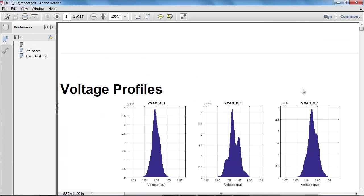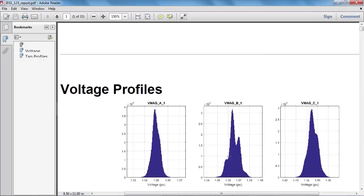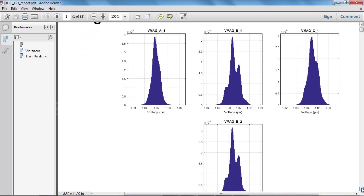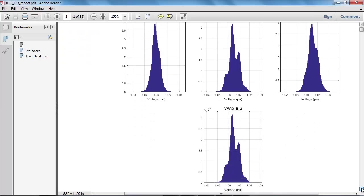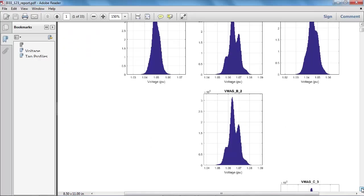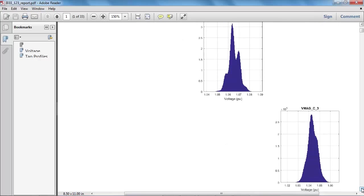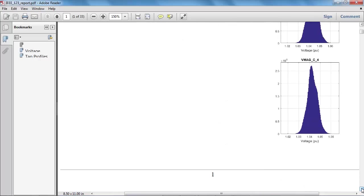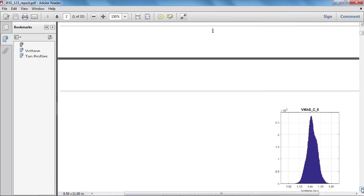So here's the PDF report. So what we have here are histogram plots of each of the voltages. So here for bus 1, we've got phases A, B and C. And you can see the effect of tap changing going on. It's most pronounced in phase B here. If I scroll down, then phase B on bus 2, phase C on bus 3. And so what we have here is a very convenient way of generating a report with multiple plots, which would be extremely difficult to do by hand.